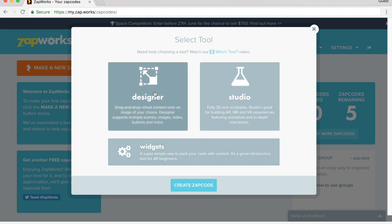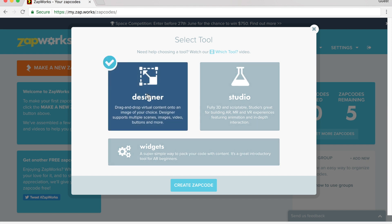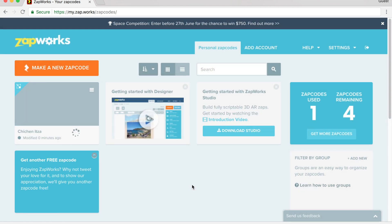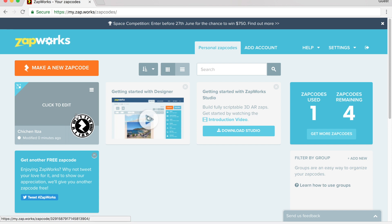Now, I like using the designer. If you are a beginner, this is the perfect way to explore augmented reality. Studio is more intense, and I'm just going to simply click on designer. I select that. I click create zap code.